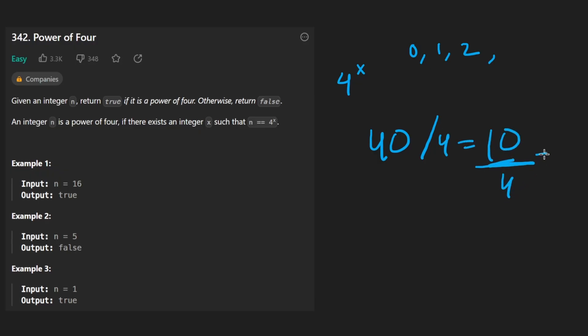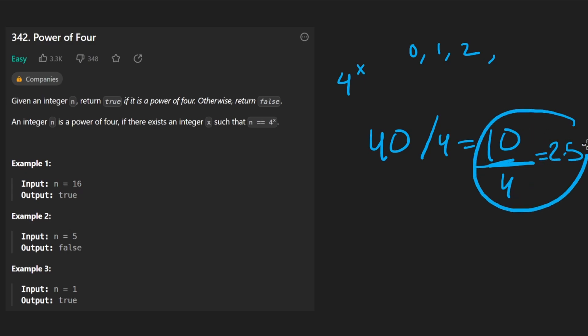Now we have not an integer remaining, right? This doesn't really work. We get 2.5. At this point, we would detect that this is not a power of 4.